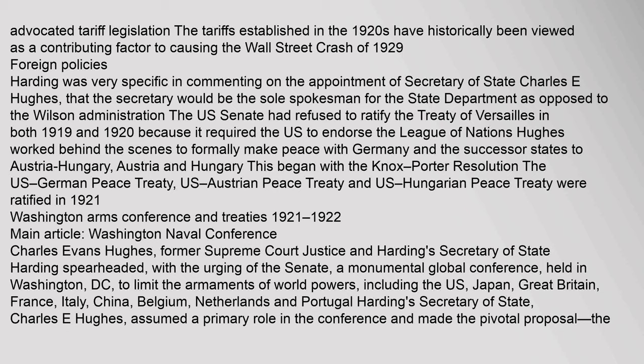Harding was very specific in commenting on the appointment of Secretary of State Charles E. Hughes, that the Secretary would be the sole spokesman for the State Department. The U.S. Senate had refused to ratify the Treaty of Versailles in both 1919 and 1920 because it required the U.S. to endorse the League of Nations. Hughes worked behind the scenes to formally make peace with Germany and the successor states to Austria-Hungary, Austria and Hungary. This began with the Knox-Porter Resolution. The U.S.-German, U.S.-Austrian, and U.S.-Hungarian Peace Treaties were ratified in 1921.